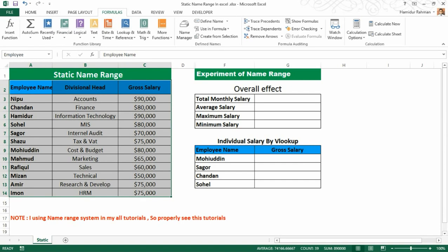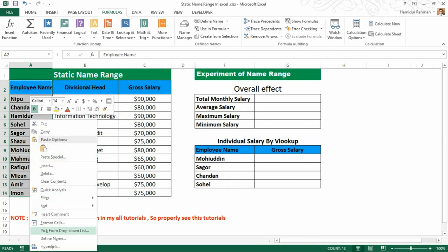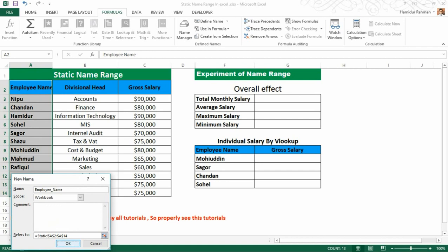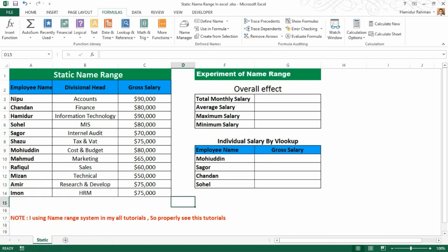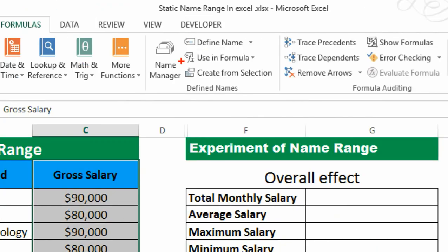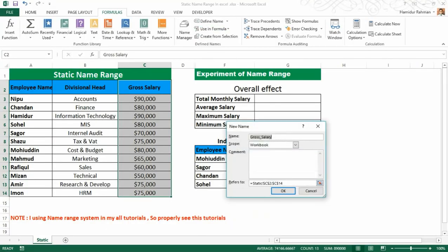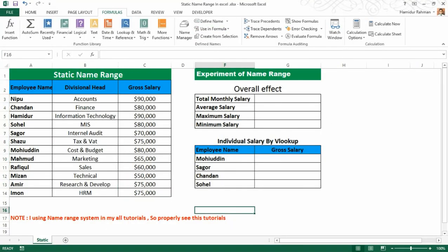Type 'Employee' then press Enter to complete your name range. You can also do it via Define Name. You can also do it from the Name Manager dialog box using Define Name. These are three different ways to create a name range.